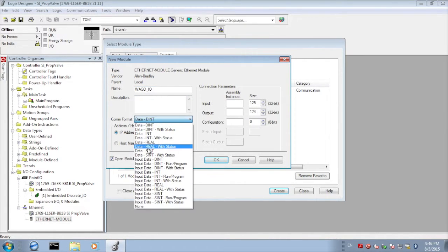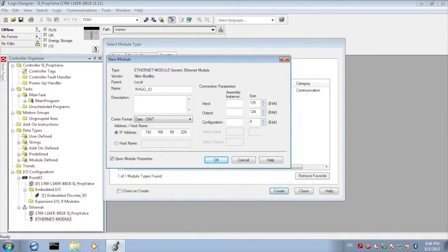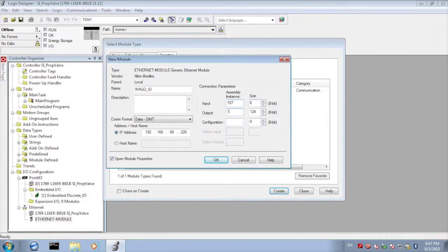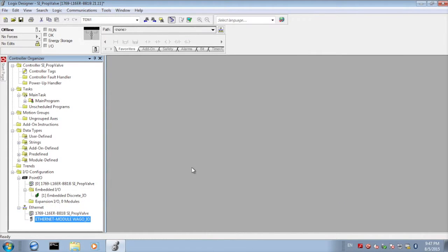We're going to change the data type to SINT. We'll add our IP address and under assembly instances we're going to use 107 and 101 each with six SINTs of data in configuration 1. We'll click create and click OK.